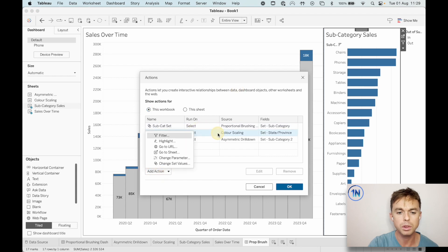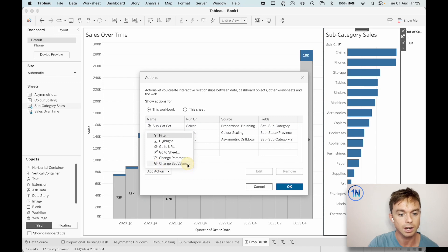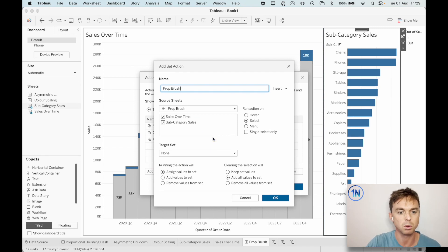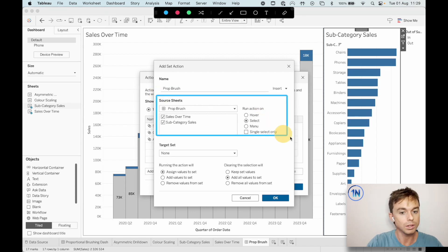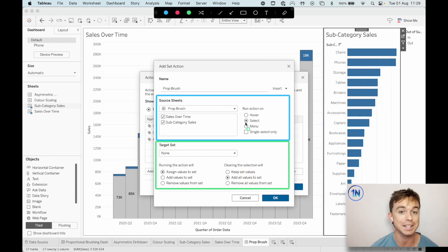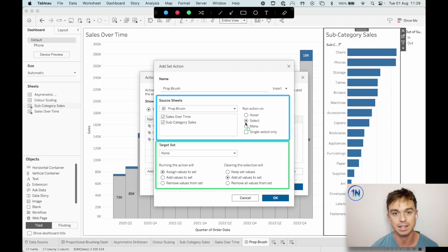Let's create a 'Change Set Values' action — that's what we want. I'll call this 'Prop Brush'. Now a quick review on actions: all Tableau actions are set up pretty much the same way. The blue part is what I'm going to do — how I'm going to interact with my dashboard — and the green part is what Tableau is going to carry out. The menus might be slightly different, but basically they're all set up this way.